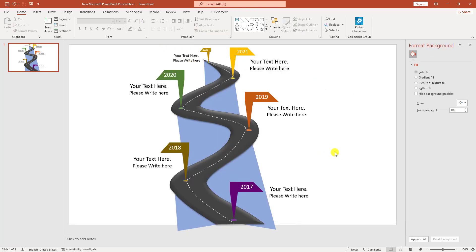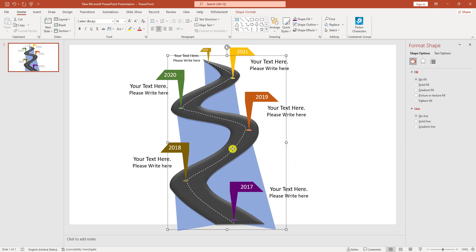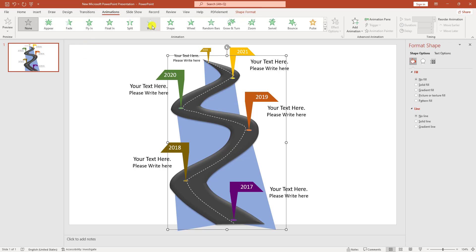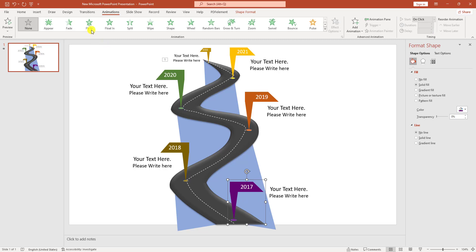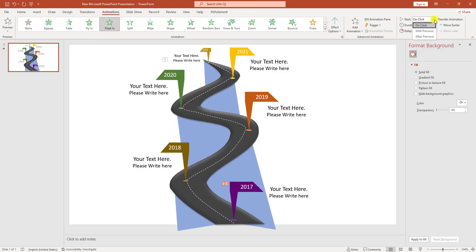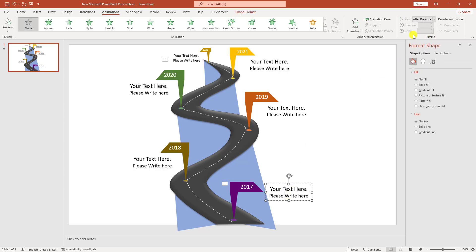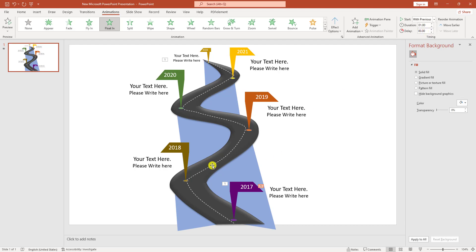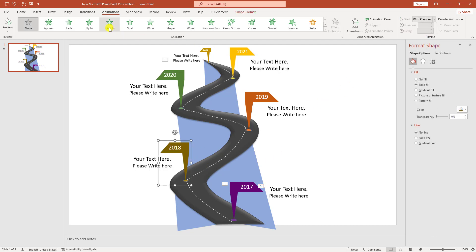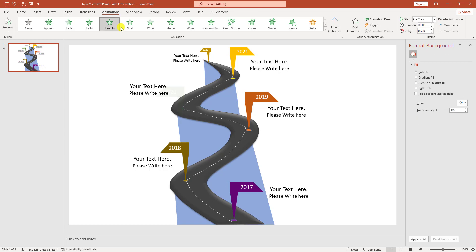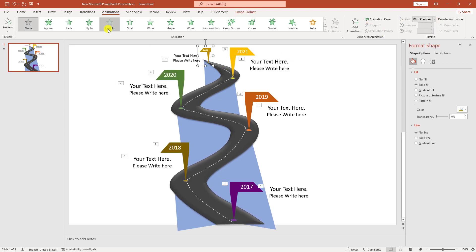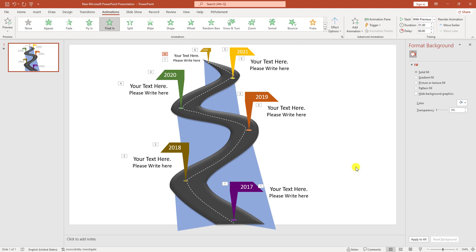Now add animations. Select the road shape, go to Animation, click Wipe, and change the duration to 0.2 seconds. Select each timeline symbol shape, apply Float In animation. Set the first one to After Previous, and subsequent shapes to With Previous, so they animate in sequence smoothly.